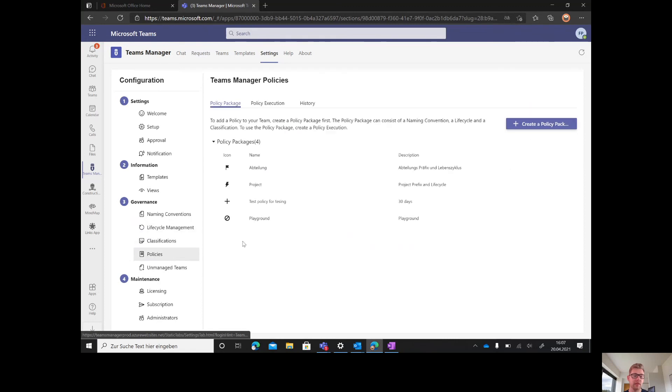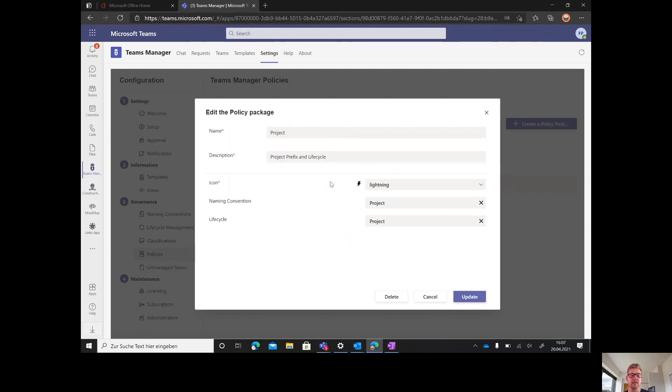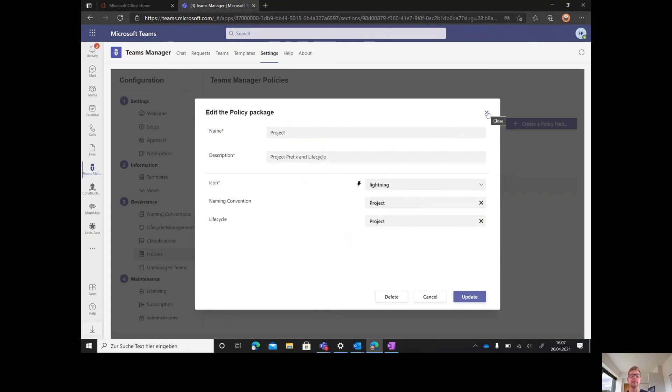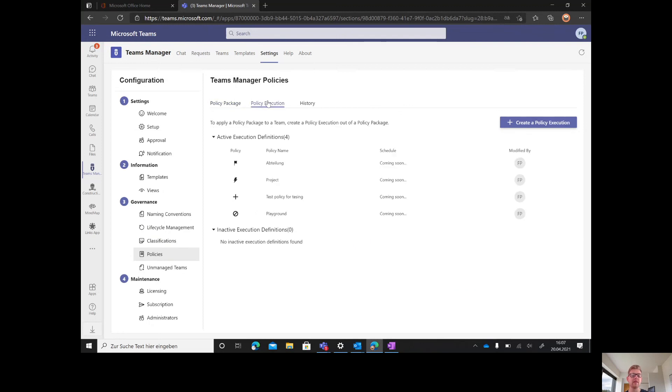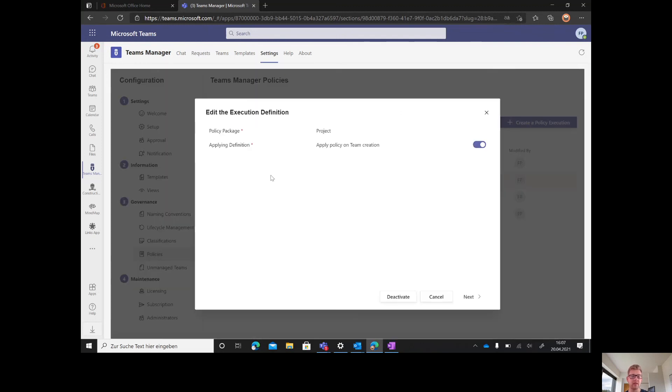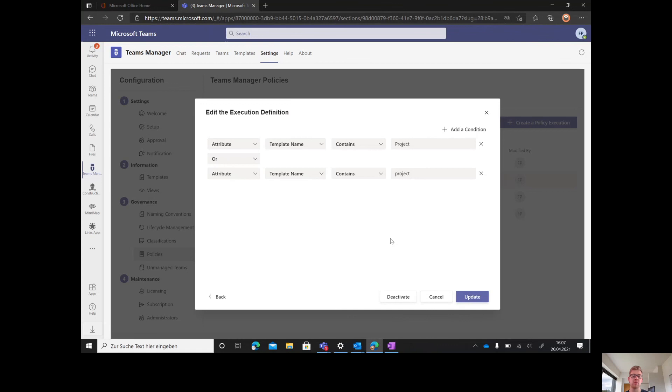With the policies, you summarize your governance rules. After summarizing them and giving this policy a name and picking the project naming convention and the project lifecycle or even classifications you can create over PowerShell in your Active Directory, you can build a policy execution. In our case, this policy execution starts on team creation.